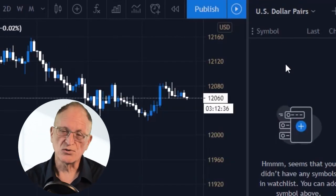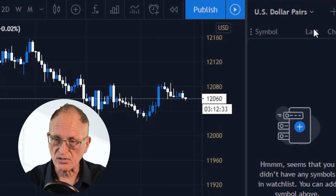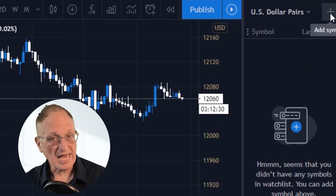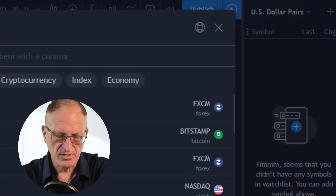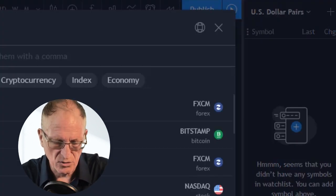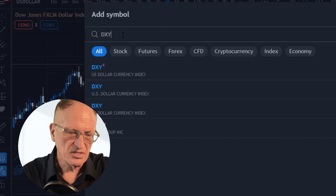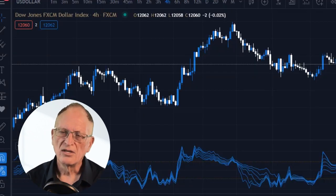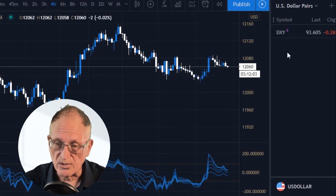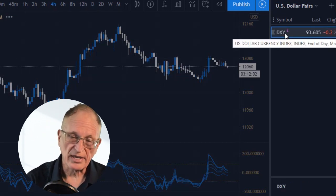Here's that list and there's nothing in there yet. So now I can click on this Add Symbol button, and one of the first things I might do is type in DXY. The DXY is a U.S. Dollar Index, and it's one of the first things that I look at. When I click on that, it will come up as a chart.